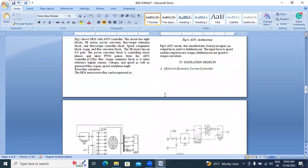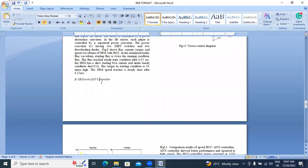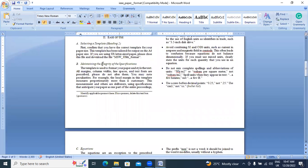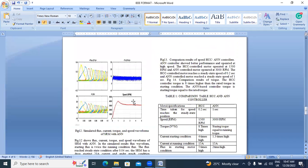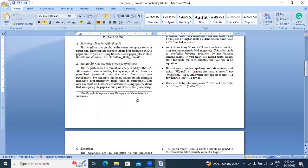For subheadings, if you have any subheadings, set size 10 and italic. Check sections A, B, C, D and so on. This paper has subheadings in the third and fourth sections — simulation results sections A and B. Check font size: 10pt italic.